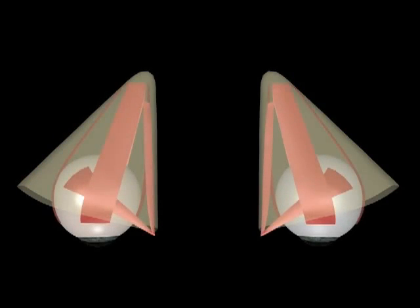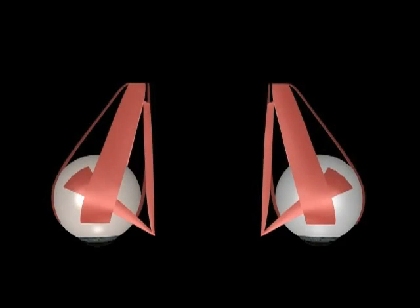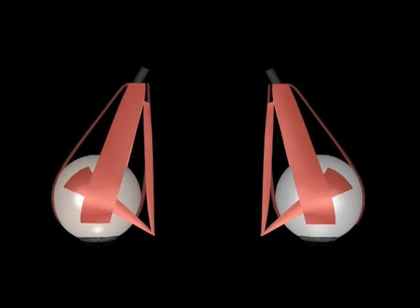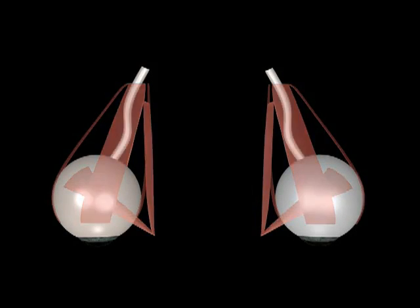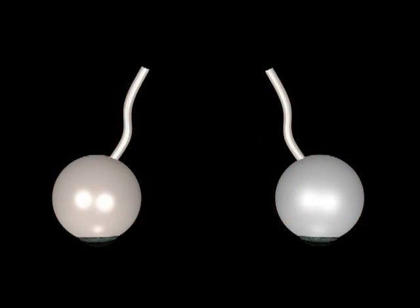The eye sits within the middle of this space, with the four recti muscles converging on the orbital apex where they insert into the annulus of Zinn, a fibrous ring of tissue that encircles the optic nerve.